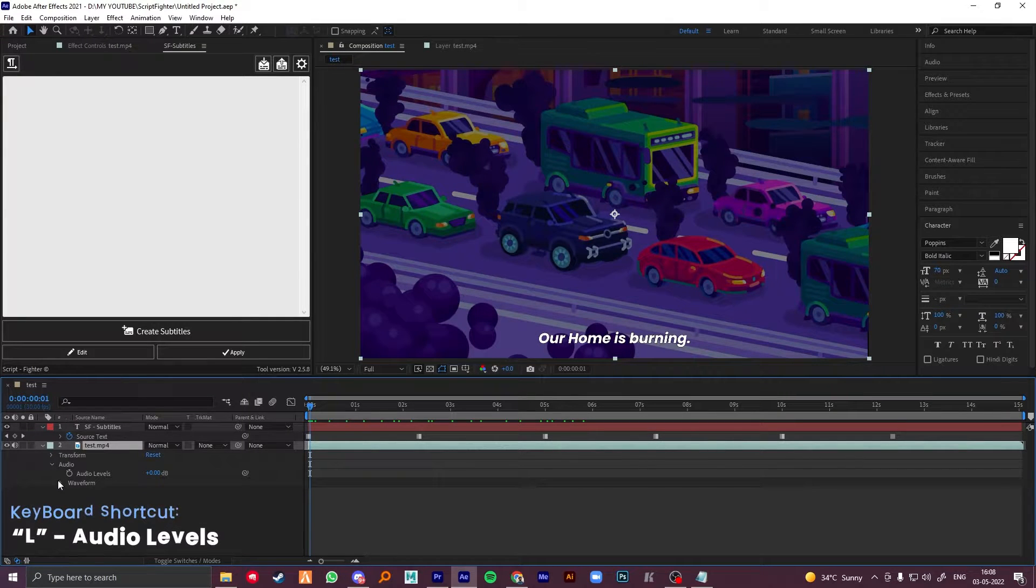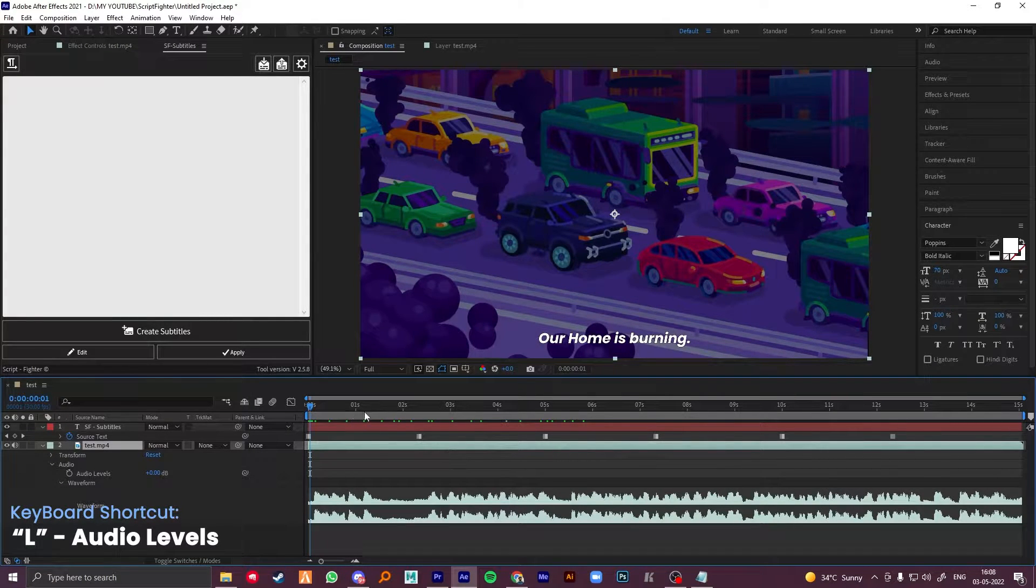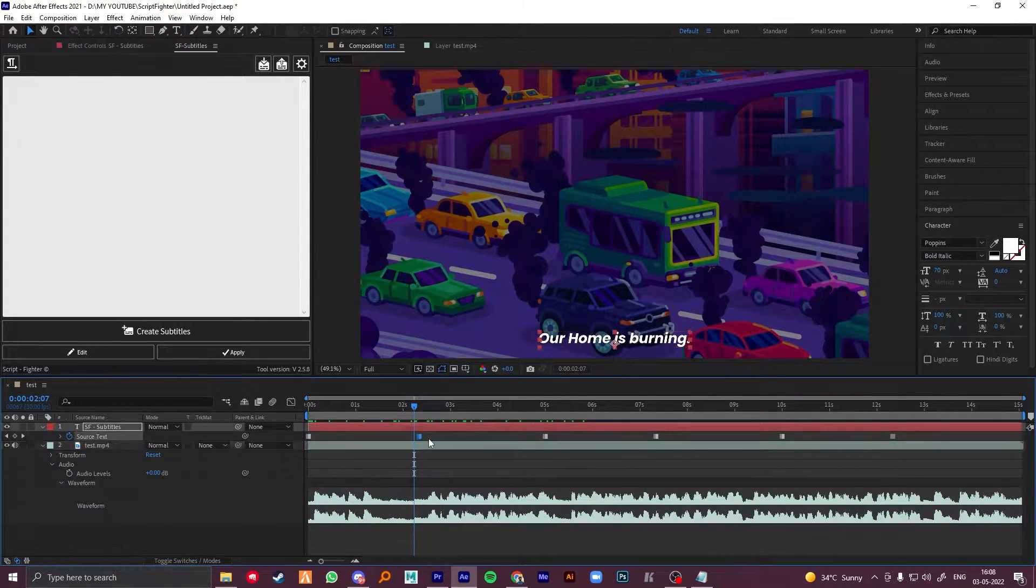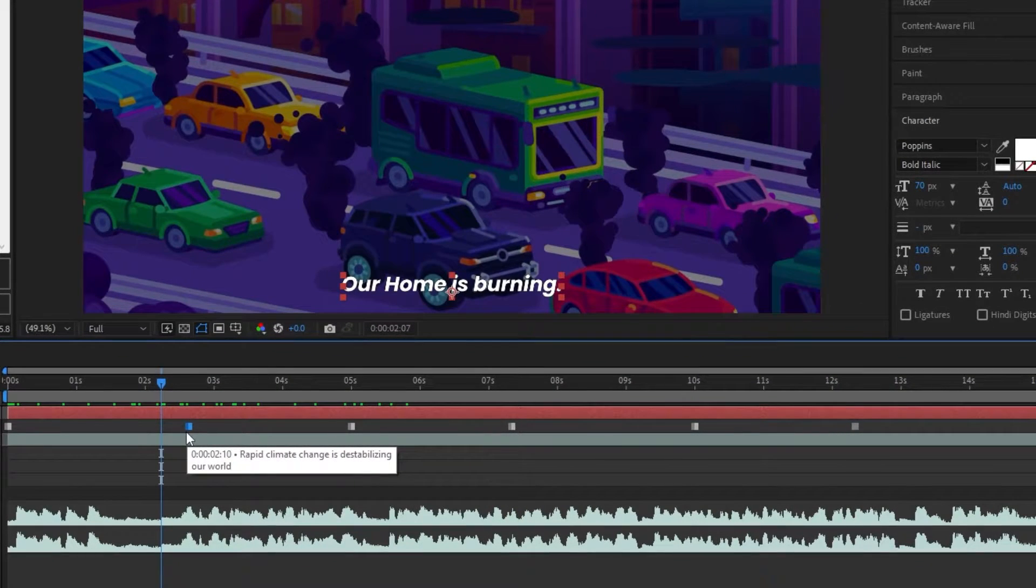Drop down your footage layer, go to audio and waveform. Arrange the keyframes accordingly.